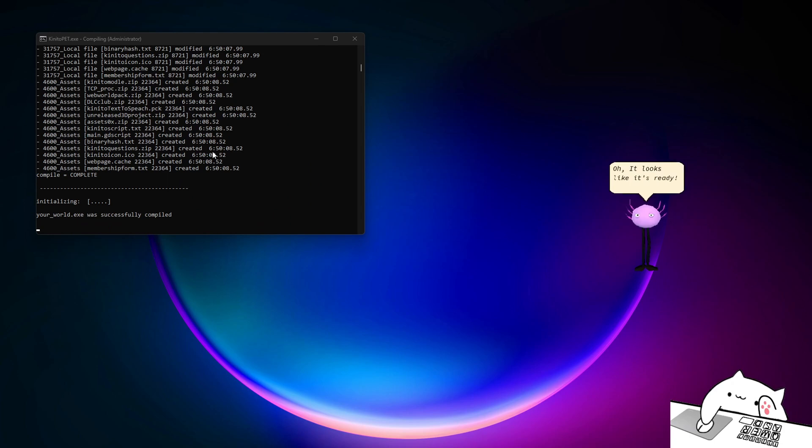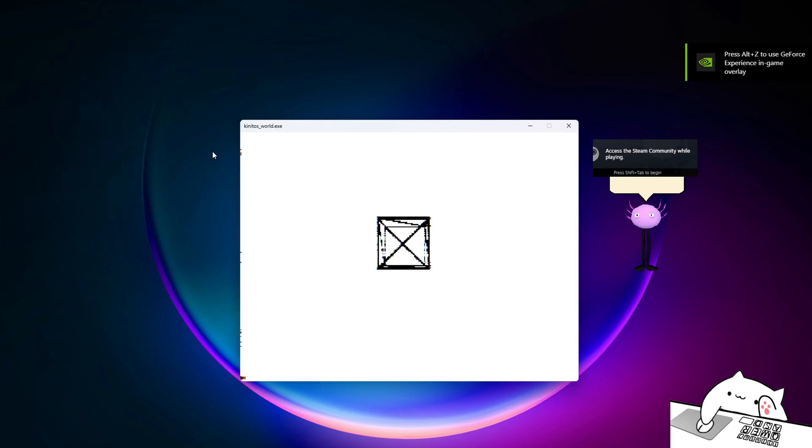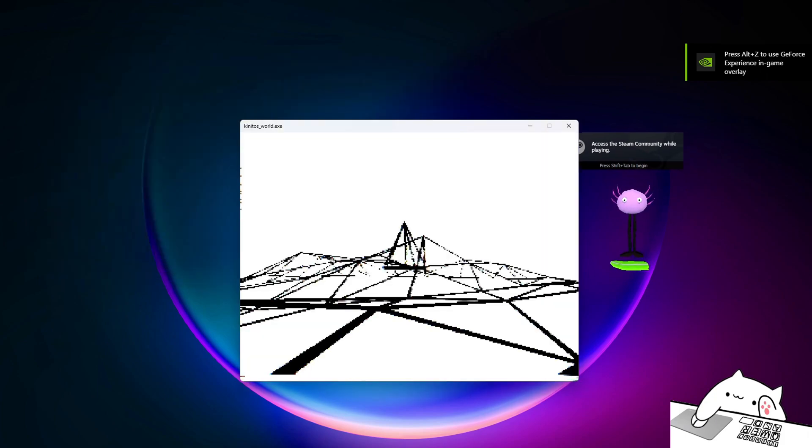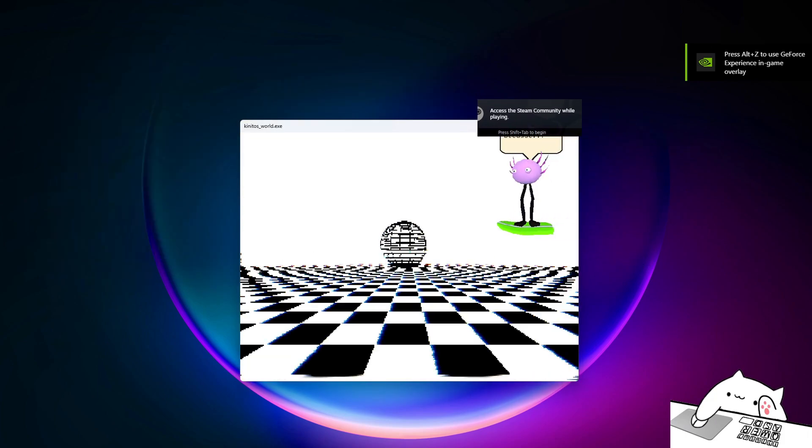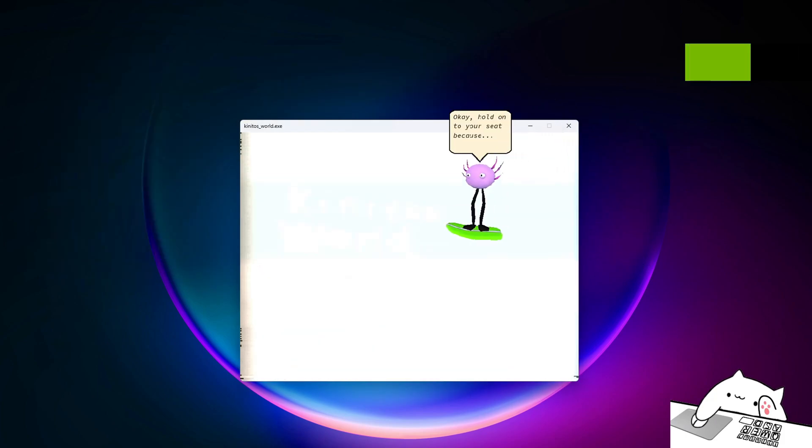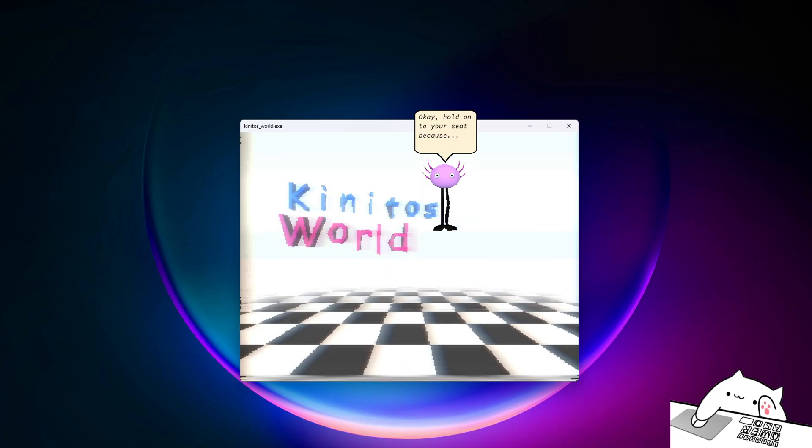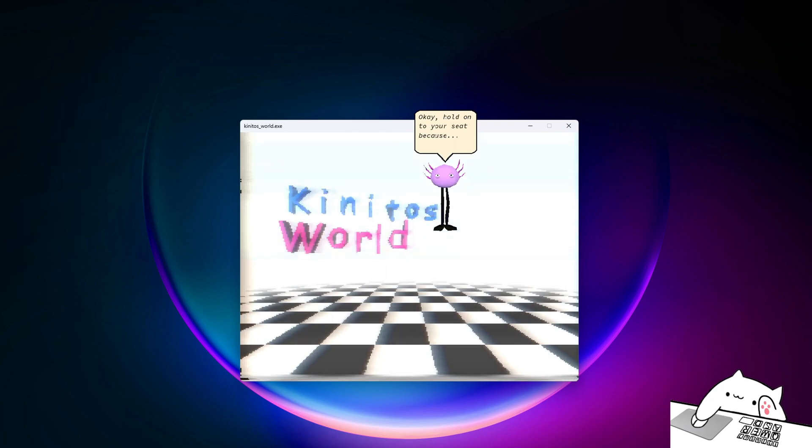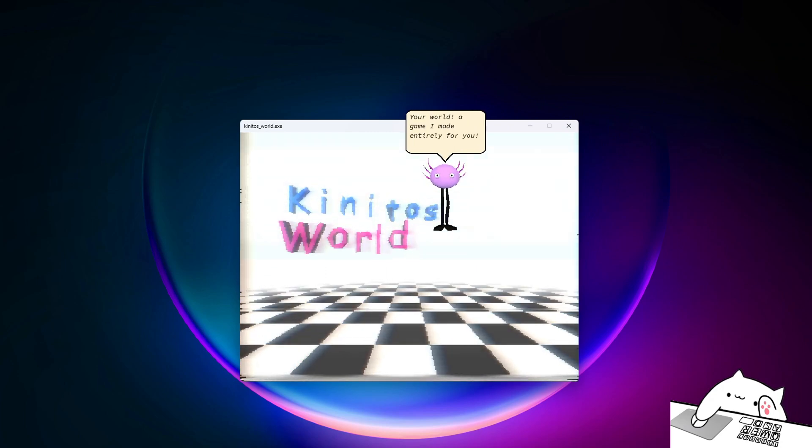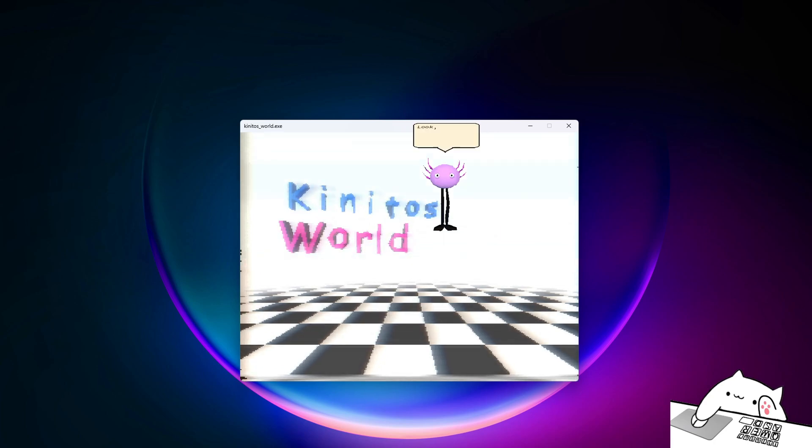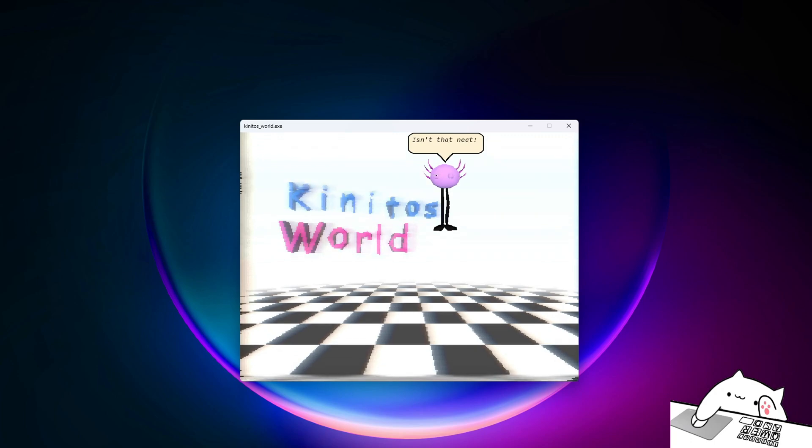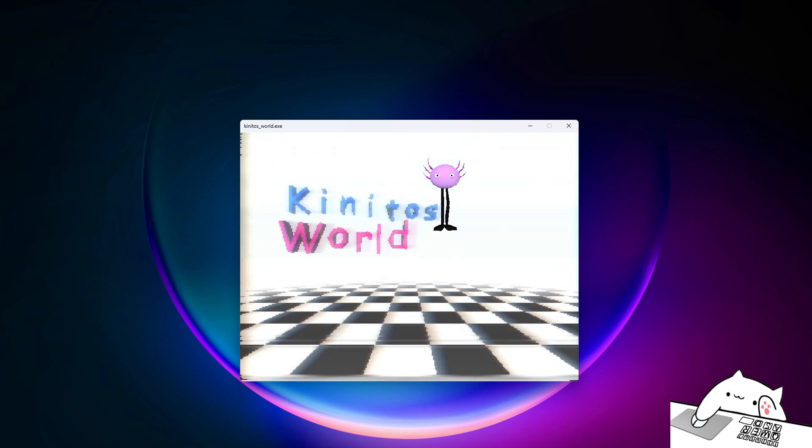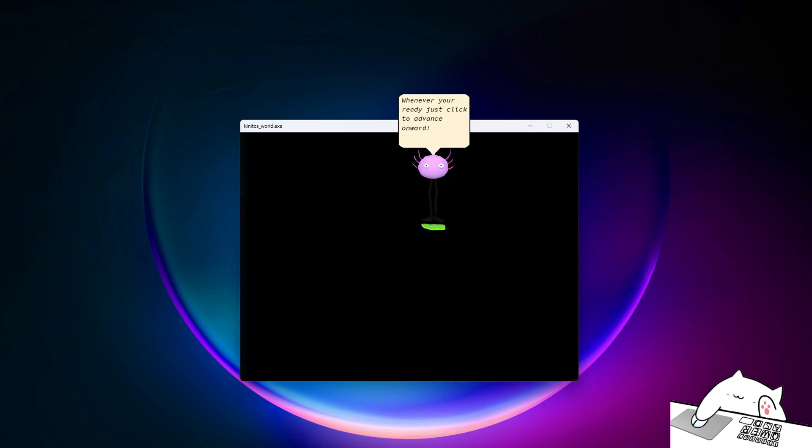Oh, it looks like it's ready. Okay, hold on to your seat because... This is Your World, a game I made entirely for you. Look, it even has your name in the title. Isn't that neat?